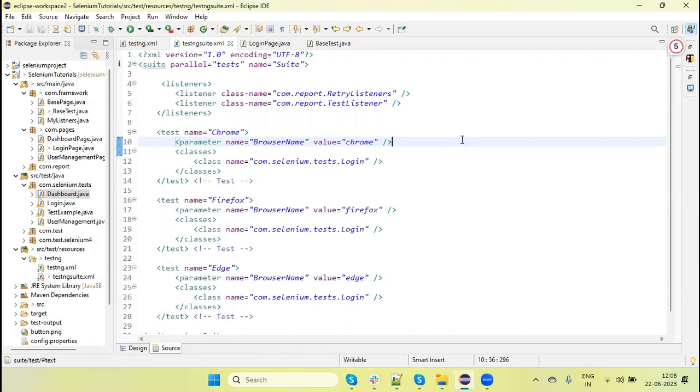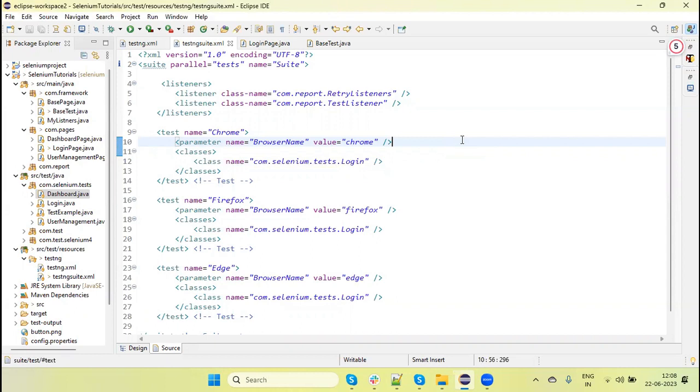We had one test or a set of tests that we ran parallelly on three browsers. But now, in this tutorial, I'm going to discuss how we run multiple tests separately on single browsers in multiple instances.